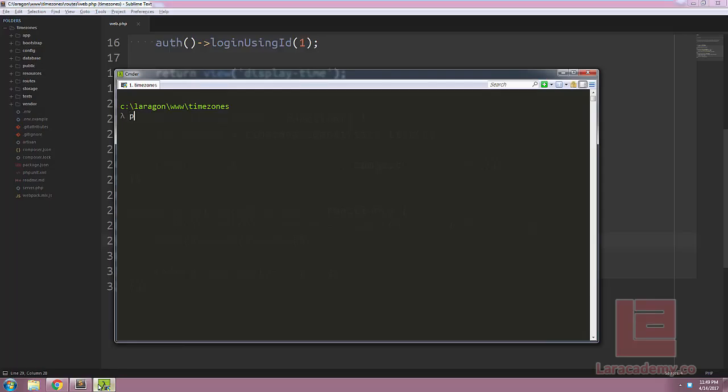Load up your console and we'll type php artisan make middleware and let's call our middleware something like set time zone.